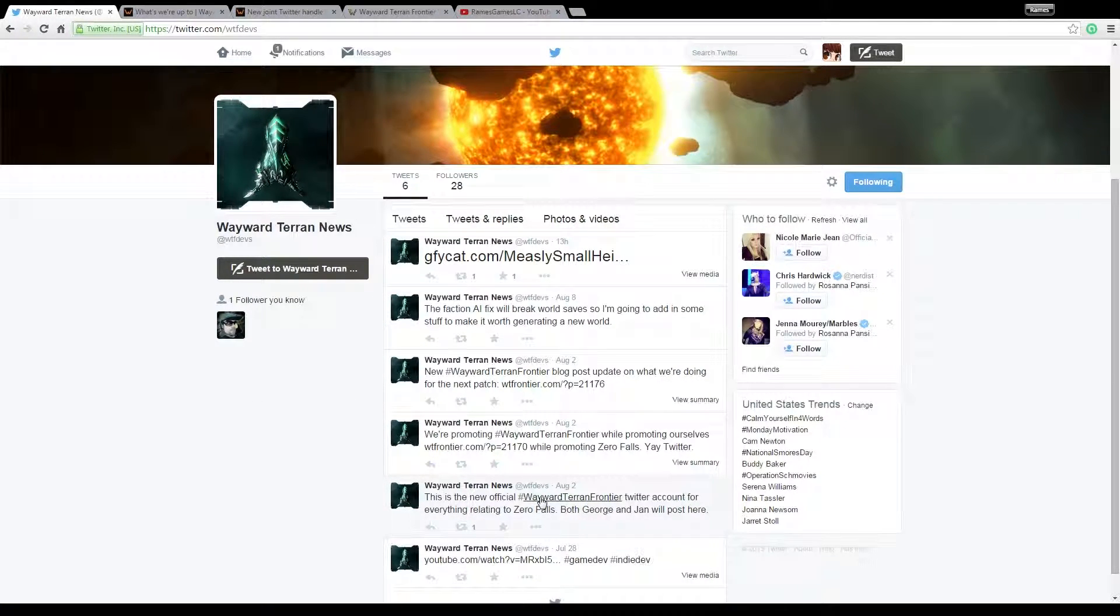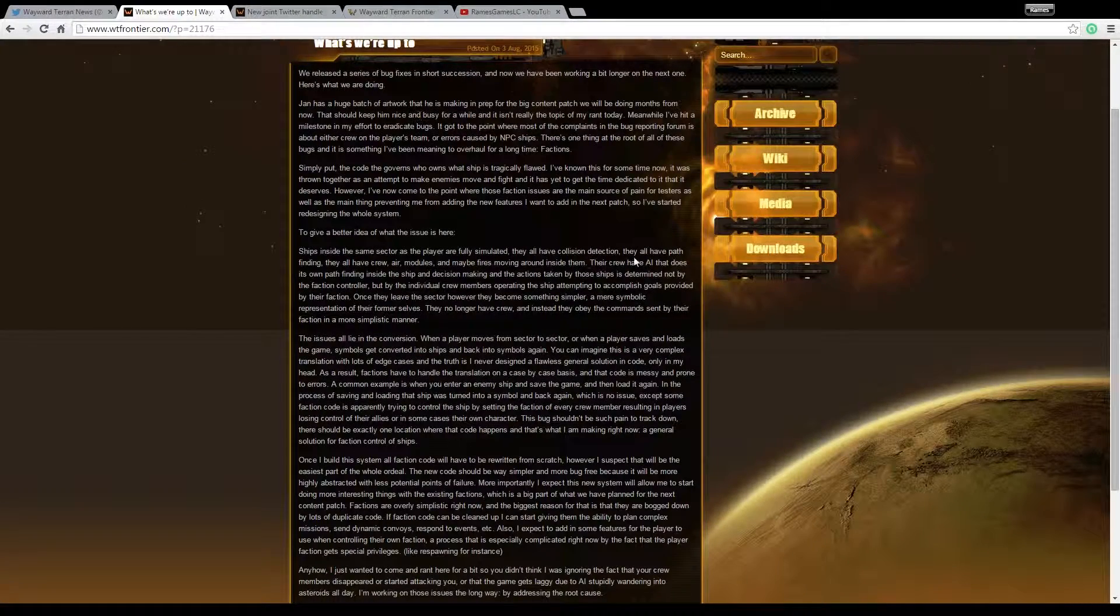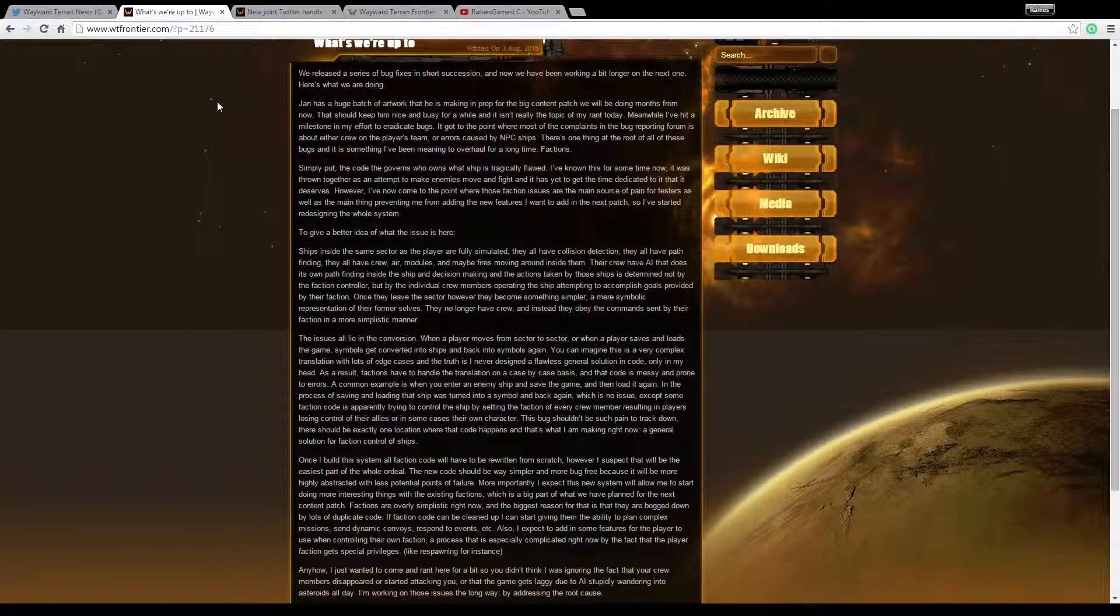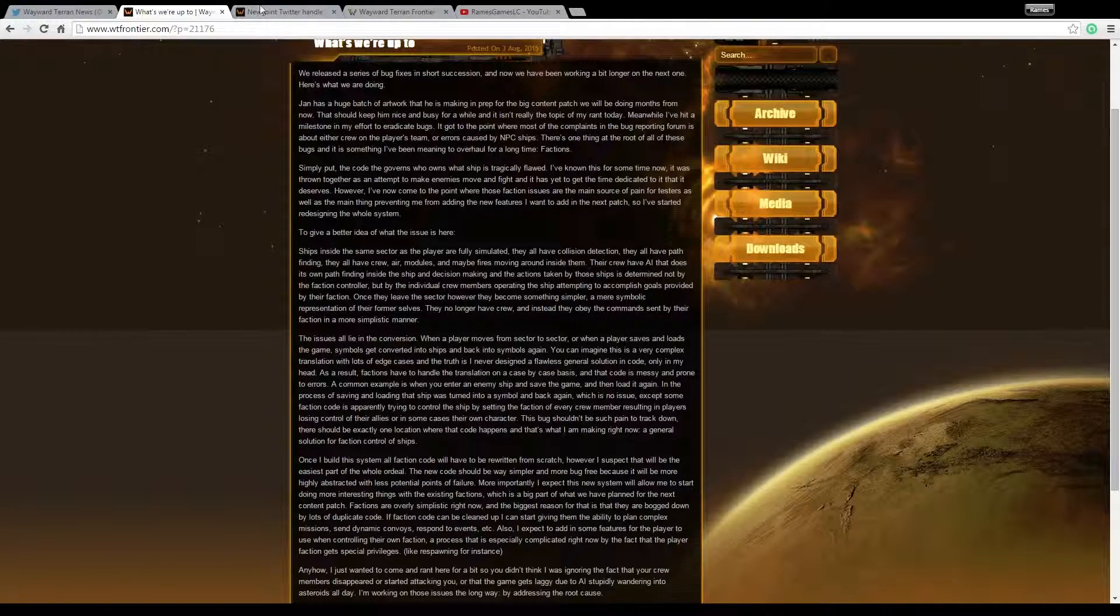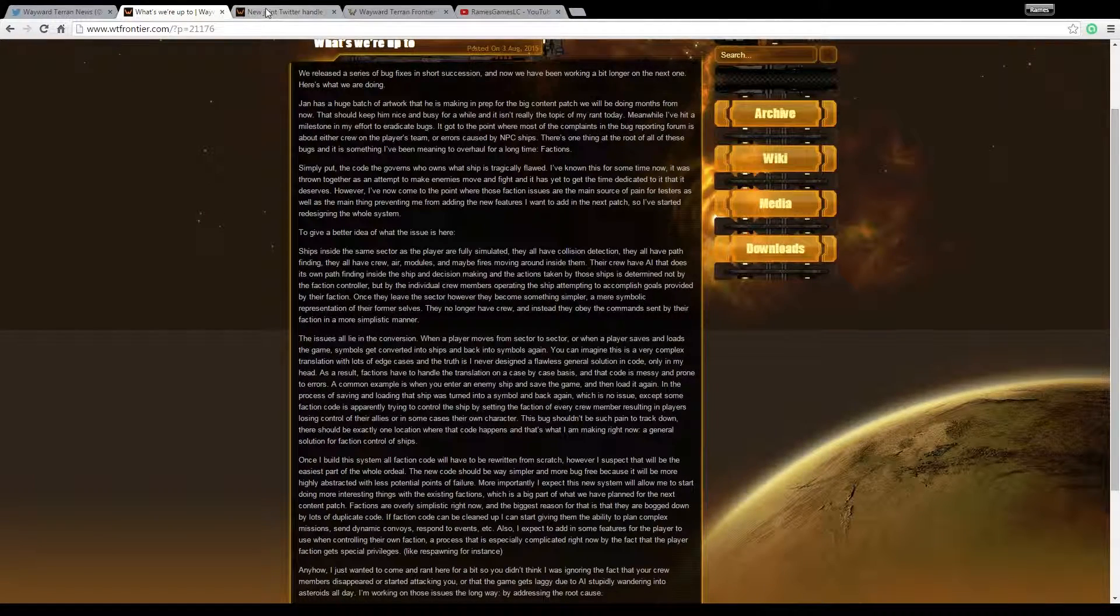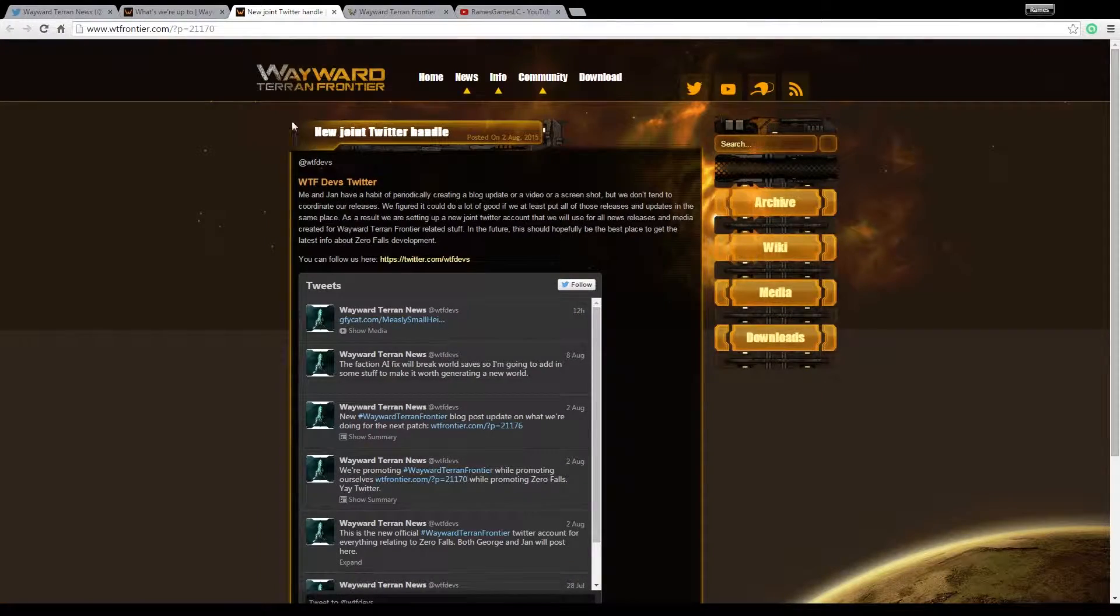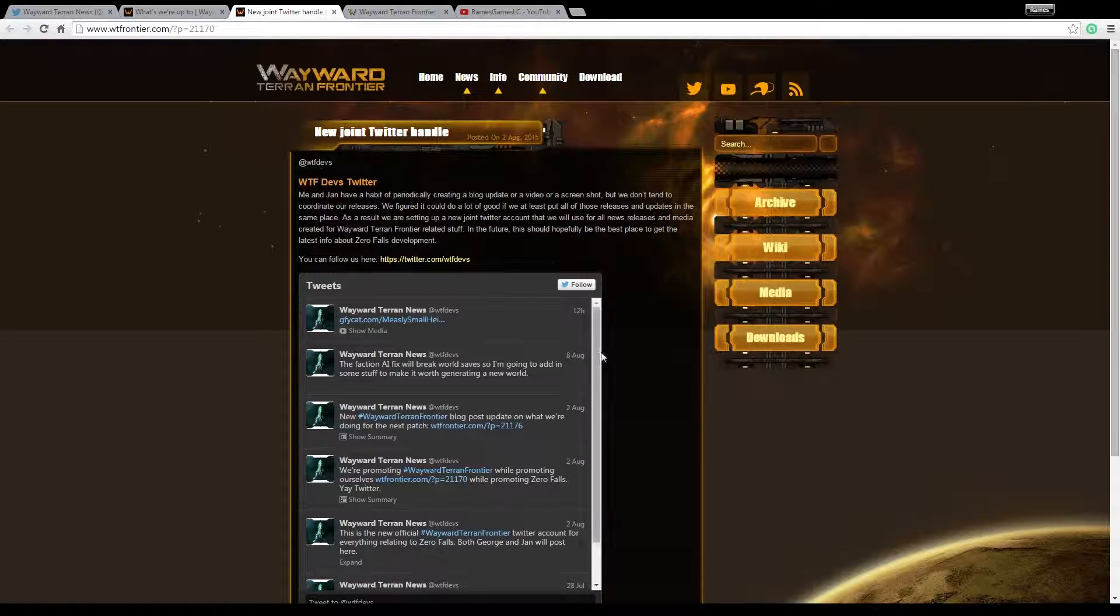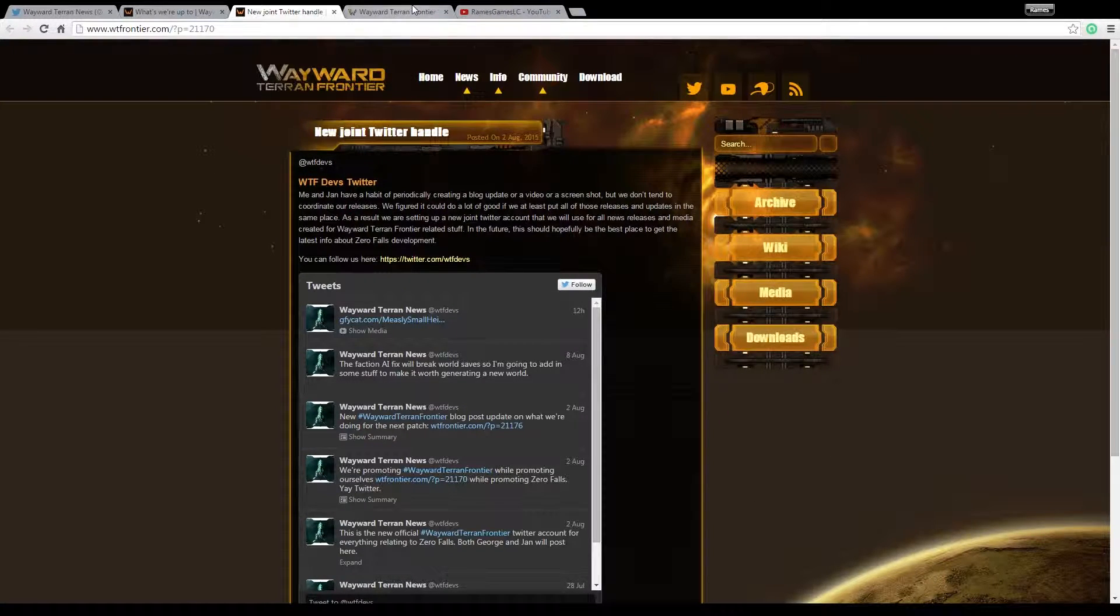So August 2nd, August 2nd, August 8th, they post here on the August 3rd. They're actually pretty active in keeping people up to date with stuff. This just says their new Twitter handle with all the information on screen.